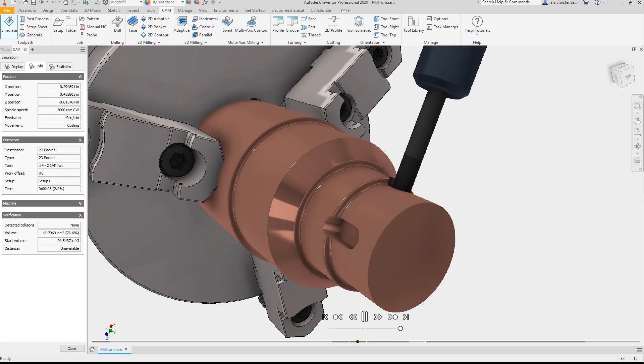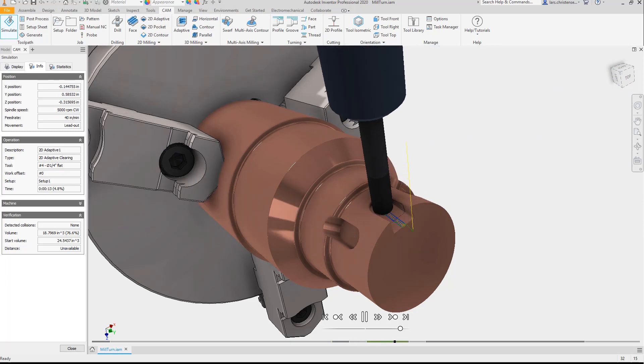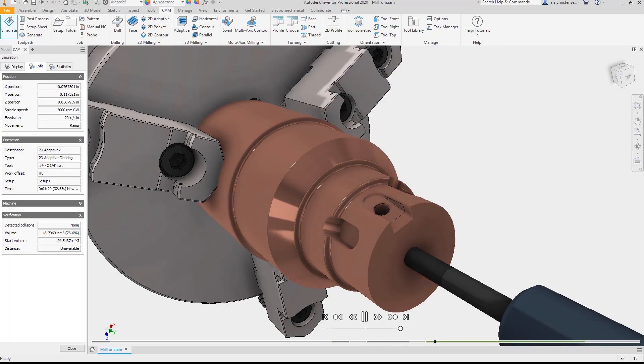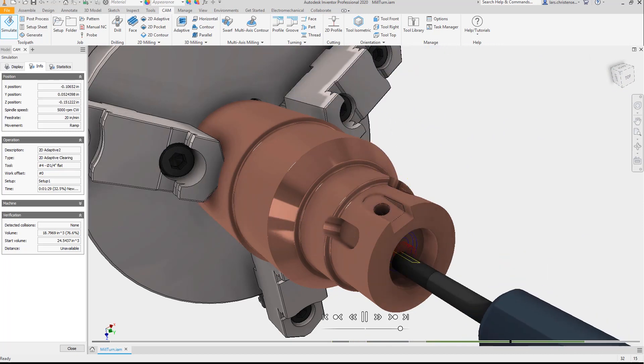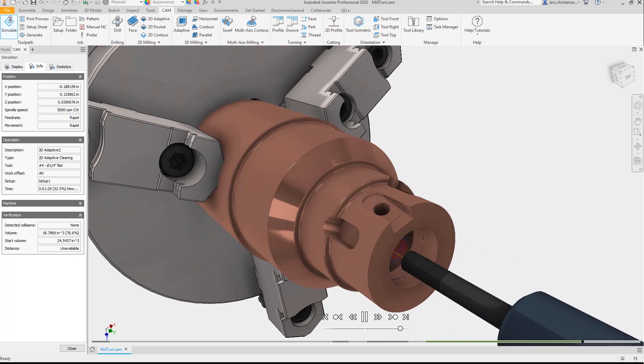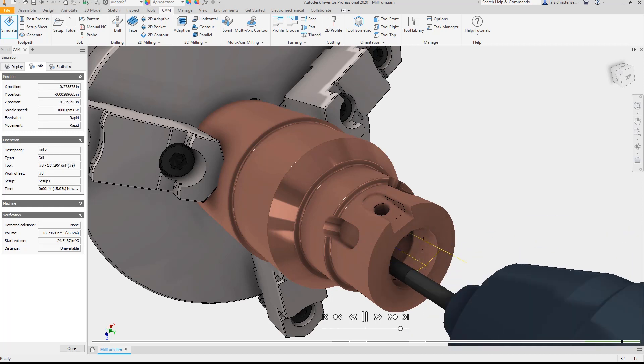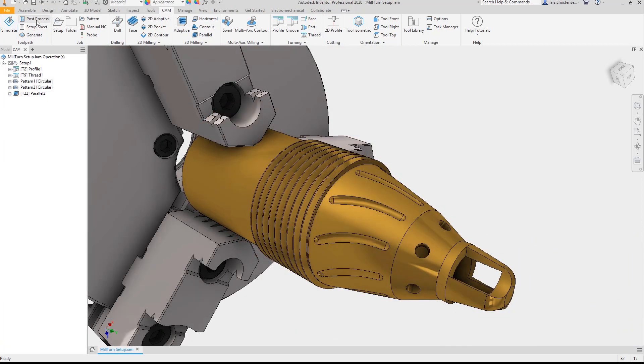Inventor CAM includes a powerful and dynamic toolpath simulation so users can see what they'll be machining long before they post their files.